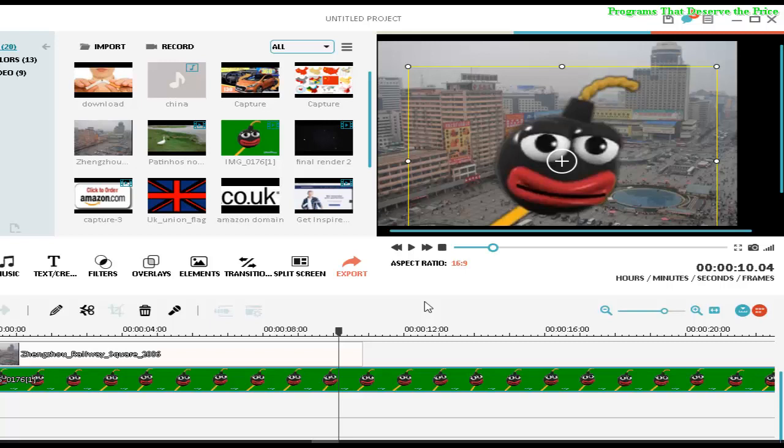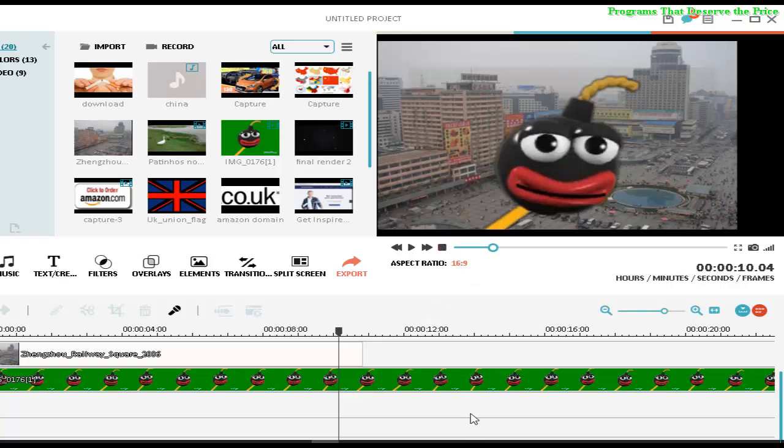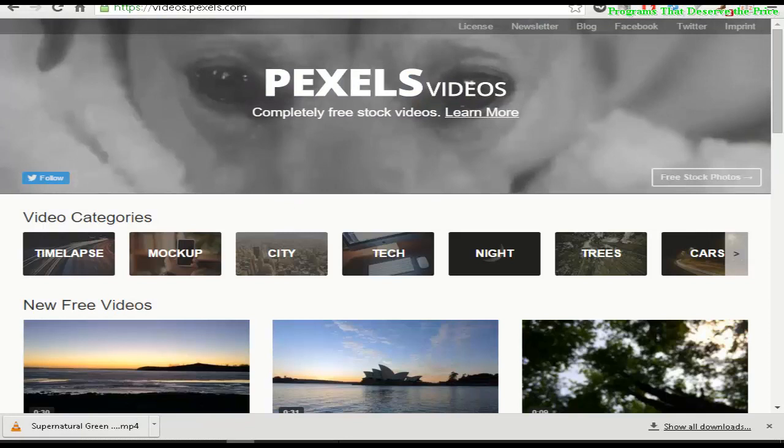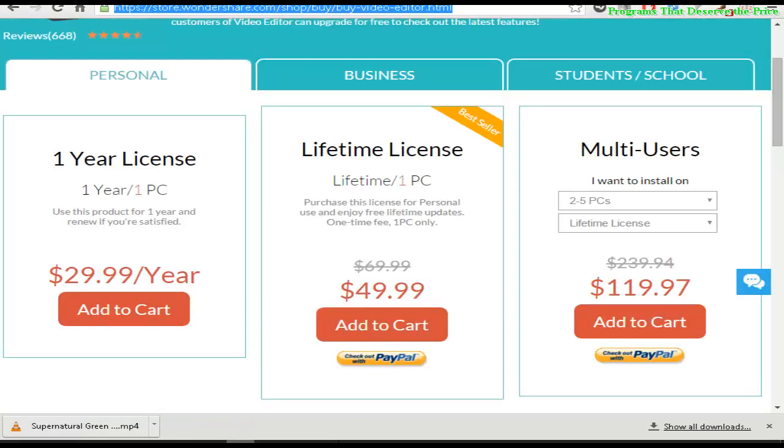It's very easy to make green screen on Filmora software, and this is fun to make some videos on green screen. Yeah, this is one of the best features from Filmora software, and this is another tutorial from the Programs That Deserve the Price channel. Thanks for watching, see you in the next video.